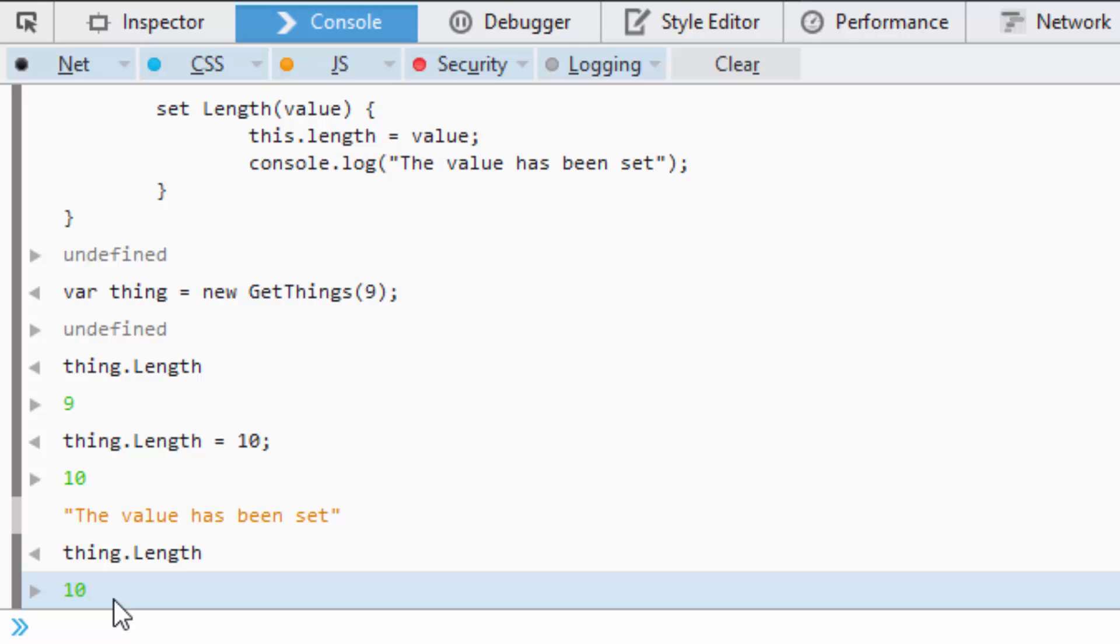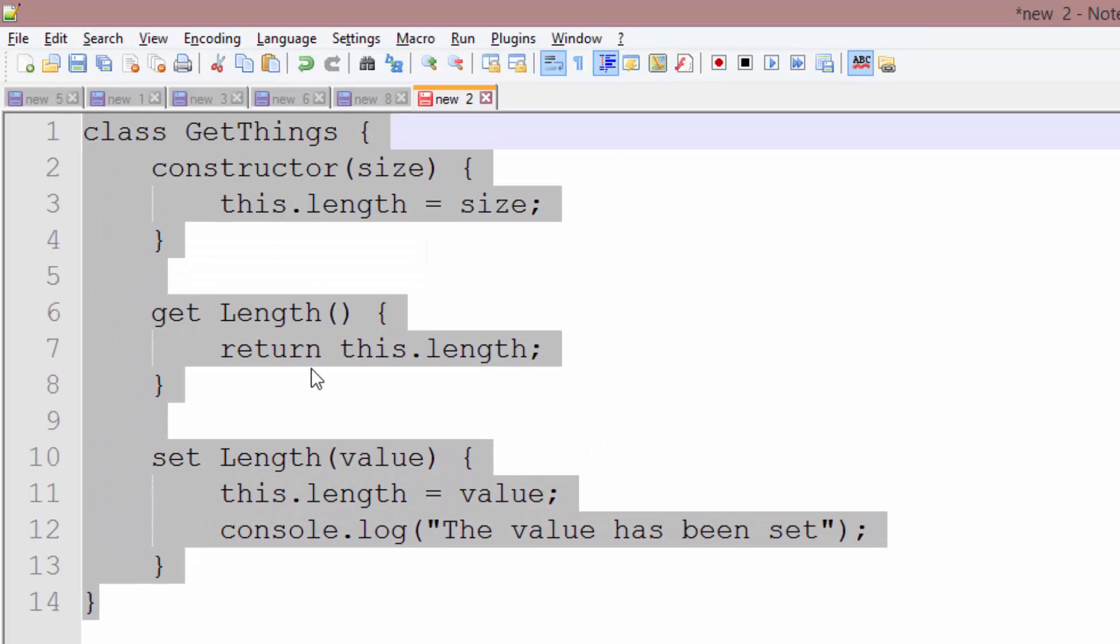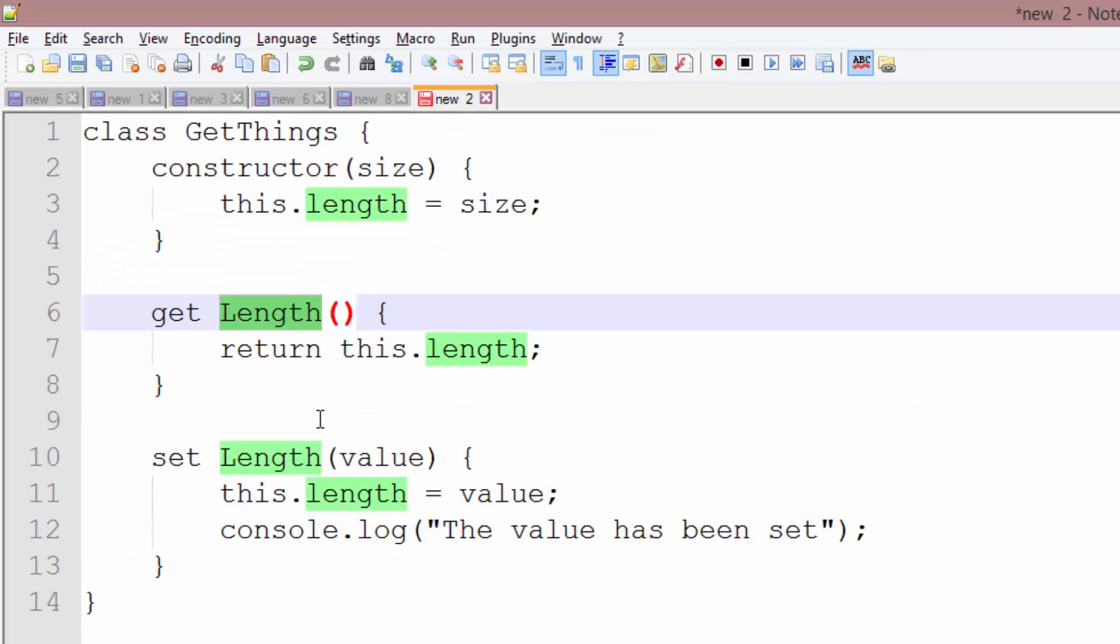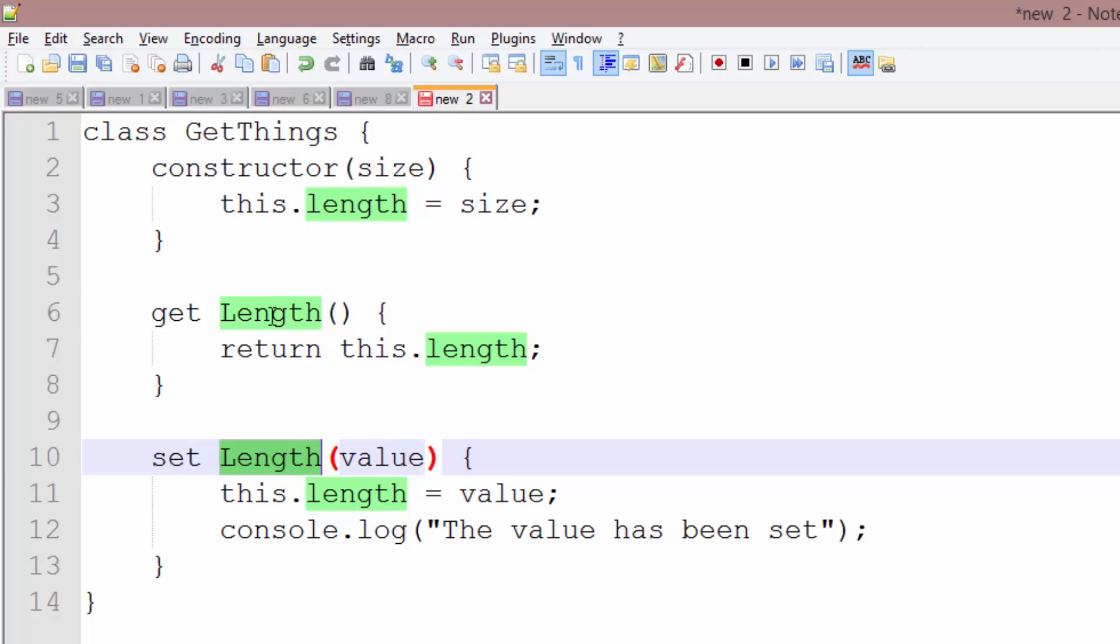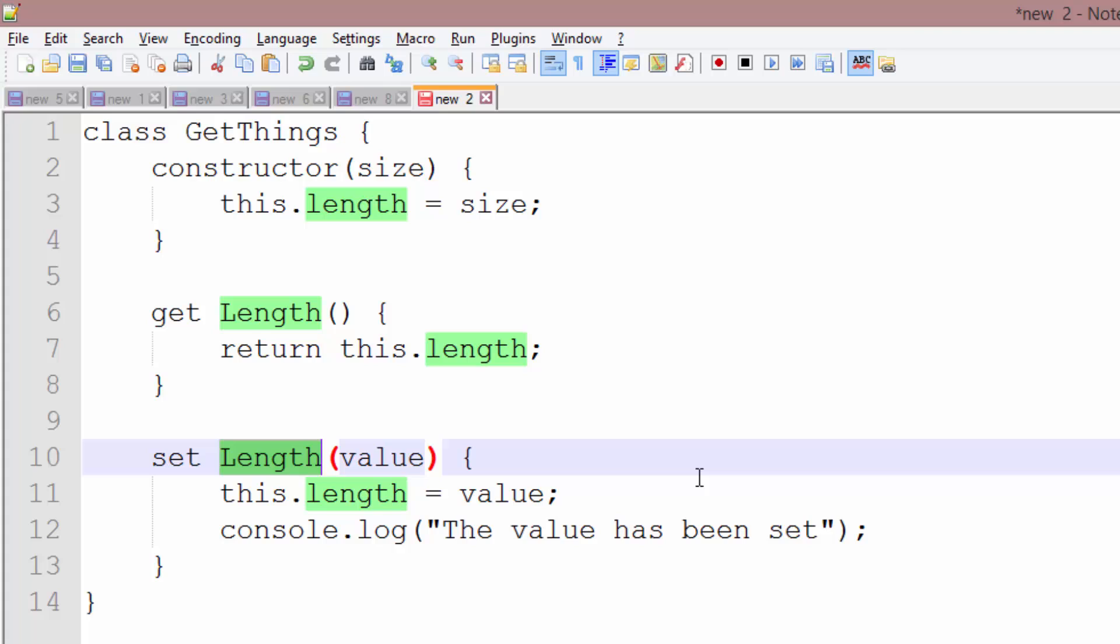So those are getters and setters inside of JavaScript. You will notice, fancy fancy, that we have the same exact name and spelling and casing and everything for the get and the set, and it still works correctly. So JavaScript 6 knows how to take the same keyword, and whenever there's an equal sign, use the set. When there's not, use the get. So you can use the same exact name for the function for getters and setters.